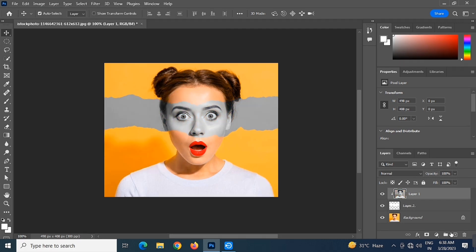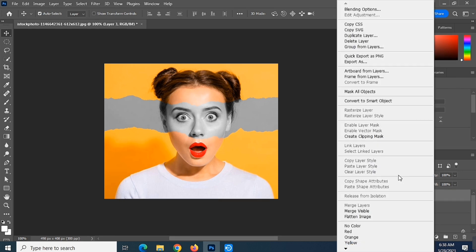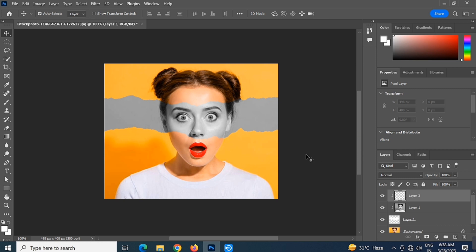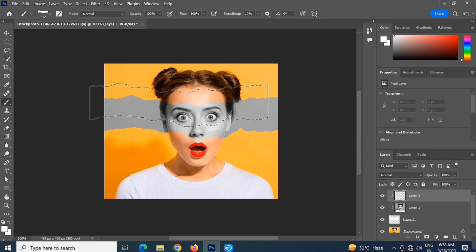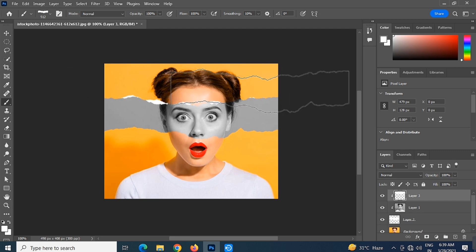Create a new layer on top. Right click and select create clipping mask. Click the brush tool and brush the top and bottom like this.